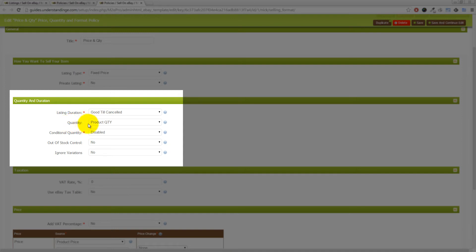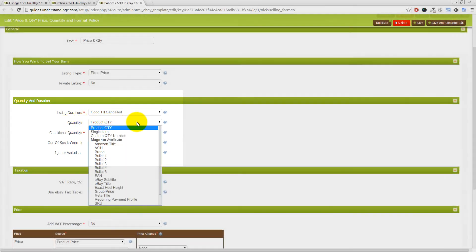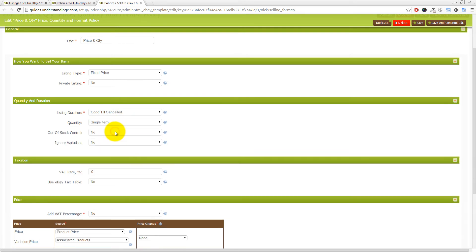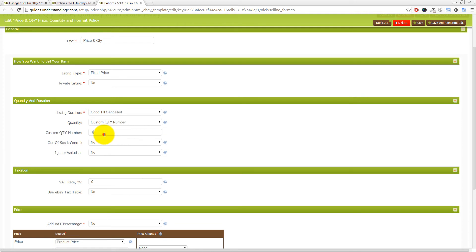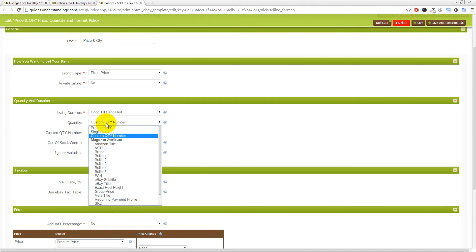You'll come to this section, and the part we're after — if I just scroll my browser down a touch — is the 'Quantity and Duration' section. We can see that we've got listing duration, ours is set to 'Good Till Cancelled'. Then we've got the quantity option. If you leave it as 'Product Quantity', which is what we would suggest, it will take the product quantity from the inventory record in Magento. You could set it as a single item to force just one item listed, or you could set a custom quantity, which would be handy if you had an unlimited number of products and didn't really care about stock control.